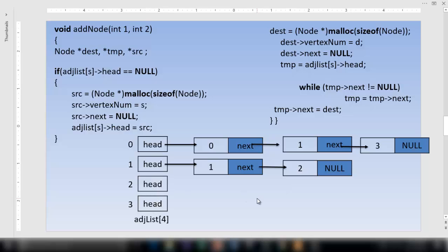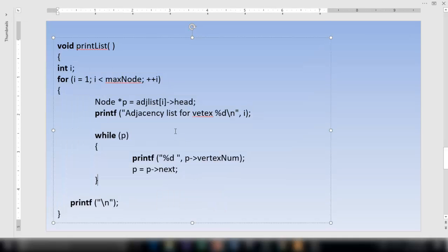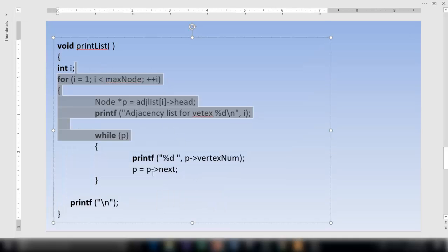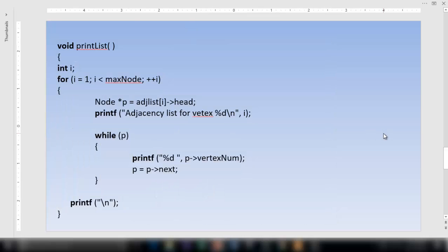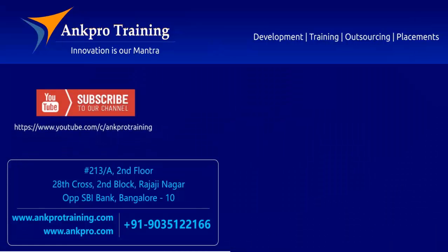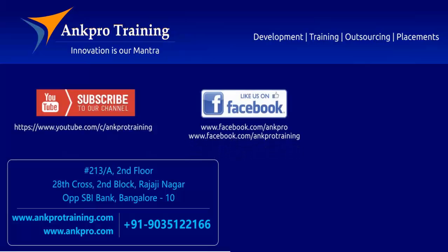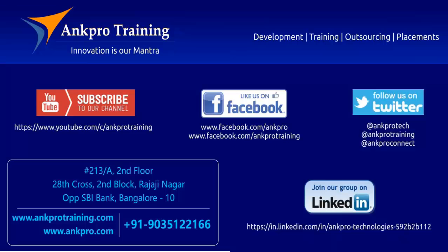Now let's go and print it. Here is the print function — it is very simple and you can trace it yourself. It will print the nodes. I hope you understood the code. If you have any doubts, please comment below and we'll try to solve them. That's it for this class. Subscribe to our channel on YouTube, like our page on Facebook, follow us on Twitter, and join our group on LinkedIn. Thank you.